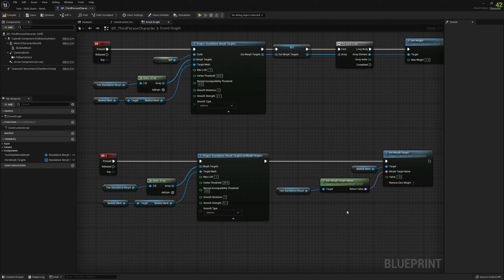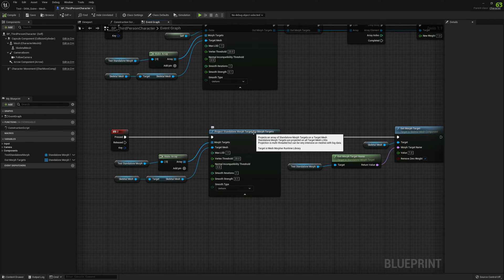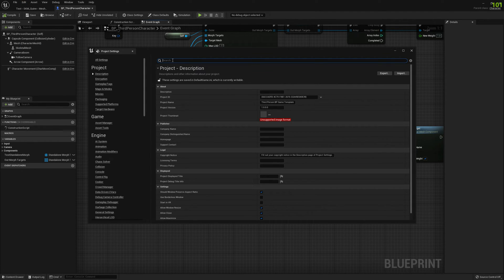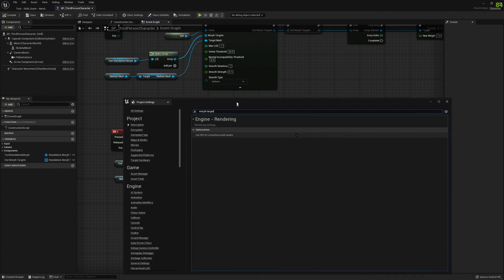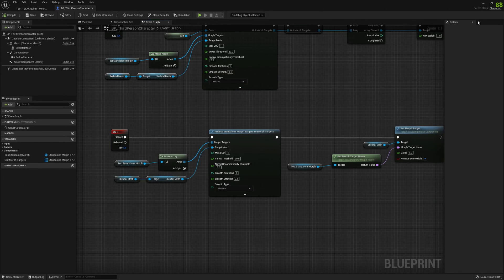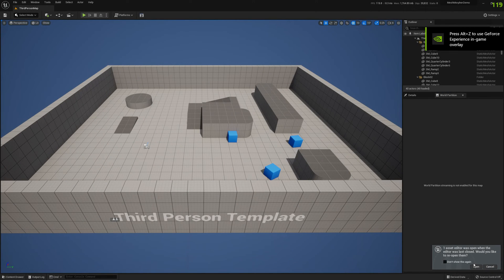Set the value to one. This node requires a specific project setting: go to Edit > Project Settings and search for 'morph target.' Since we're building this on the CPU, we need to disable 'Use GPU for Computing Morph Target.' Once you disable this you have to restart Unreal Engine. I'll restart it now.